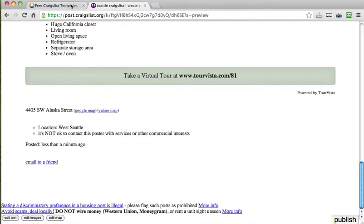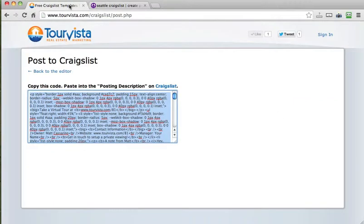So, thanks for using Tour Vista and please let us know if you have any improvements or feedback. We're actively working on this and if you like it, give us some love on the social sites that you prefer. Thank you.